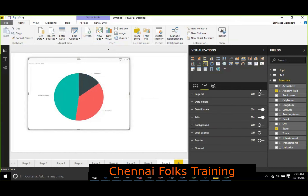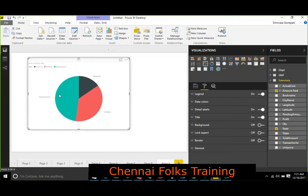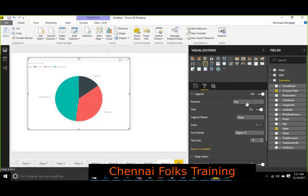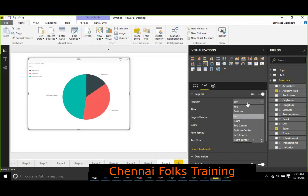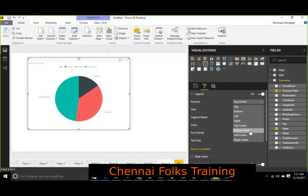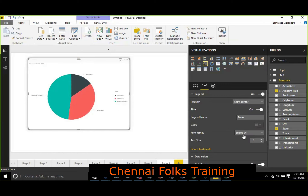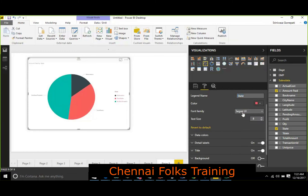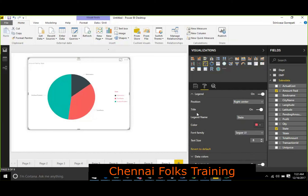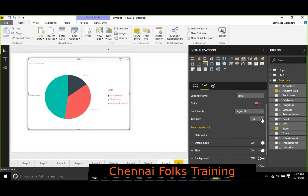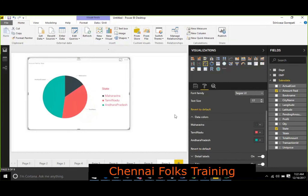The properties available here are: legend — if you want to enable a legend you can. Legend shows what color represents what. Here we are using a dimension with three different values, so three colors are shown. You can position the legend at top, bottom, left, right, top center, bottom center, or left center. You can also set the title, which by default uses the column name, and configure the color and font family for the legend.